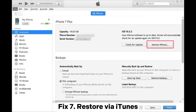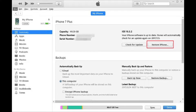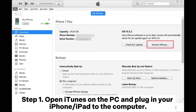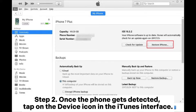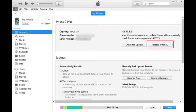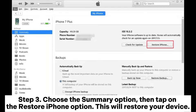Fix 7: Restore via iTunes. Step 1: Open iTunes on the PC and plug in your iPhone or iPad to the computer. Step 2: Once the phone gets detected, tap on the Device icon in the iTunes interface. Step 3: Choose the Summary option, then tap on the Restore iPhone option. This will restore your device.